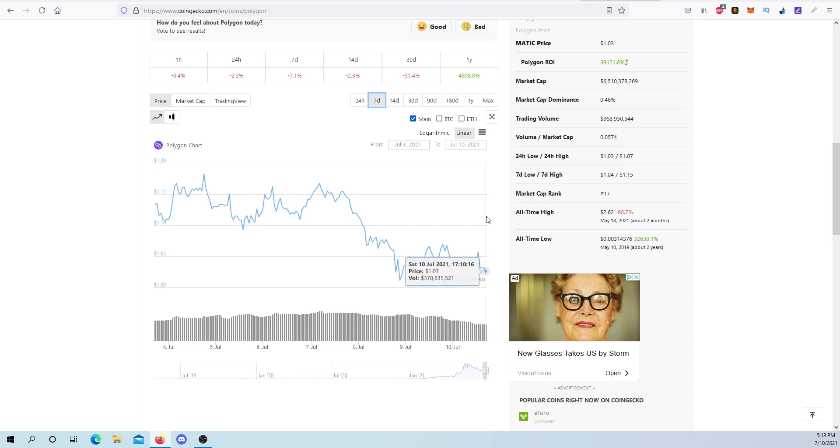CoinPriceForecast.com has Polygon price prediction sitting at $3.47 a year from now in December of 2022. Remember, it's at $1 right now and it could dip in the near future. So if this $100 is the difference between you investing in Polygon and your gas money or you investing in Polygon and a bill to pay, that's not what you should be doing. Only invest money that you can afford to lose.